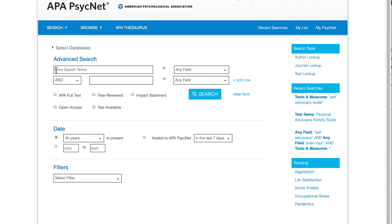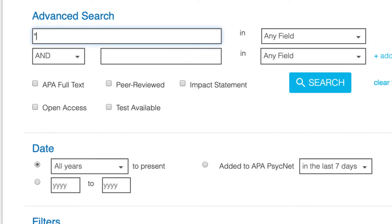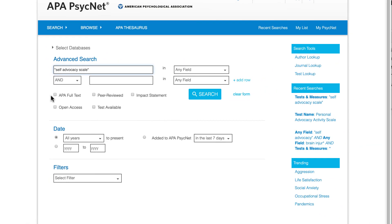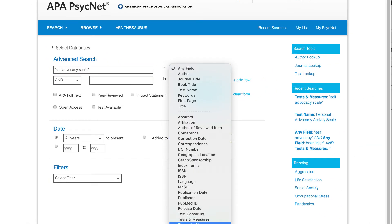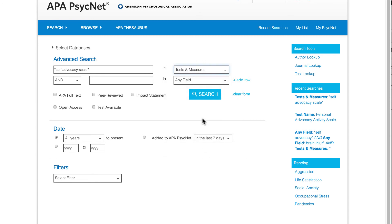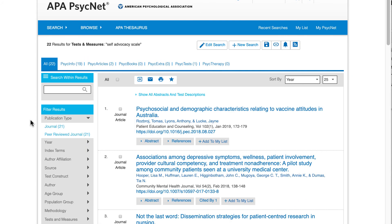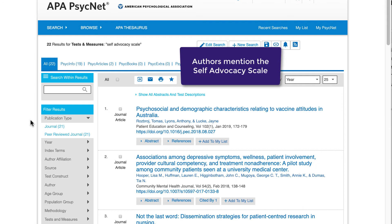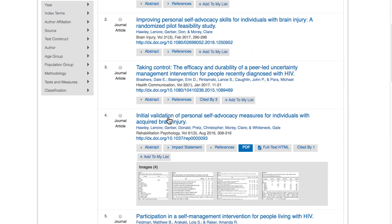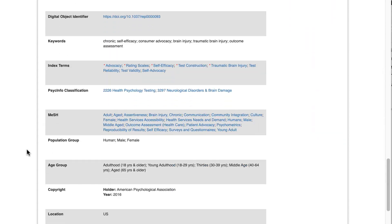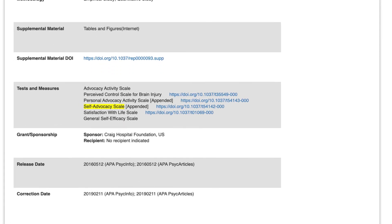In this instance, I'll go back to the Advanced Search page on APA PsycInfo and type the full name of the scale in the search box. Notice that I'm using quotes to ensure that APA PsycInfo searches for the words as a phrase. Just like before, I'll click on the arrow next to Any Field and select Tests and Measures. The results page will show citations to journal articles, books, or other research documents where authors have mentioned the Self-Advocacy Scale. Let's click on the title of the fourth result to see the detailed information page for this article. Scrolling down to the Tests and Measures section, I can confirm that this questionnaire appears in the article.